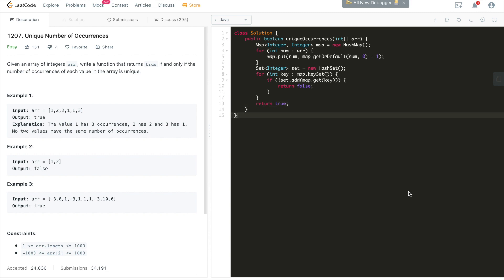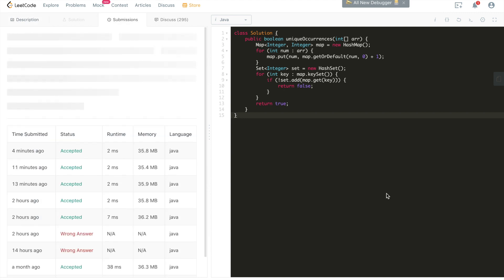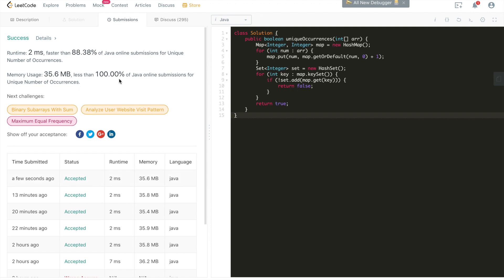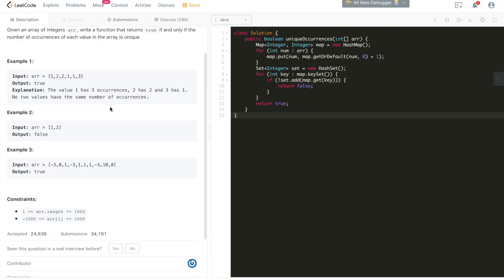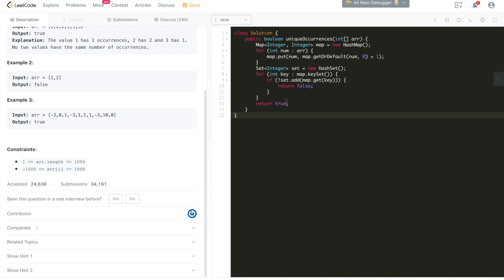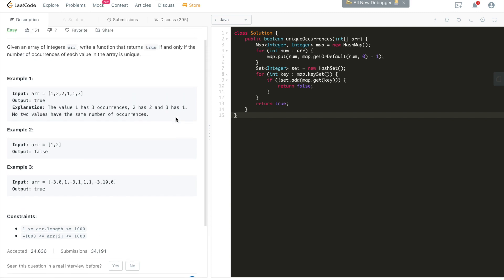That's the entire algorithm and the solution for this problem. Let's submit — and you can see it's accepted with pretty good stats. I hope you liked it and could follow along. If you have any questions, comments, or problems you'd like me to cover, please leave a comment below. Don't forget to smash the like button and subscribe to the channel. Looking forward to seeing you in the next tutorial!